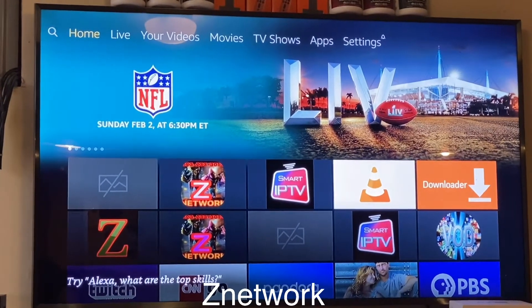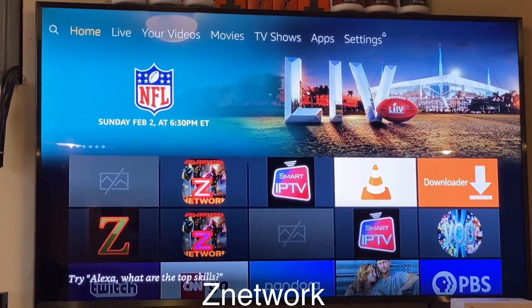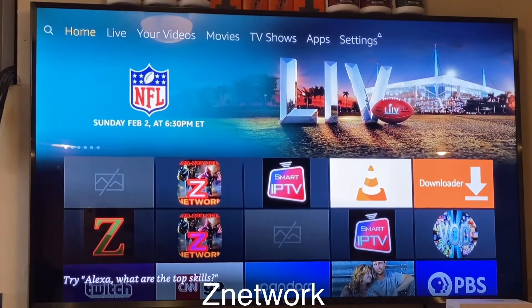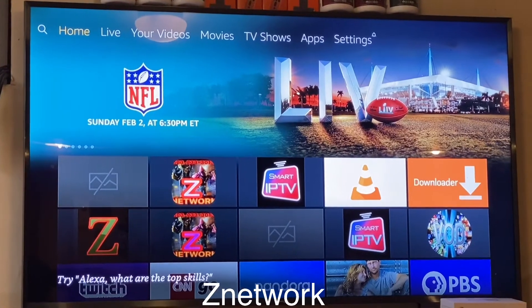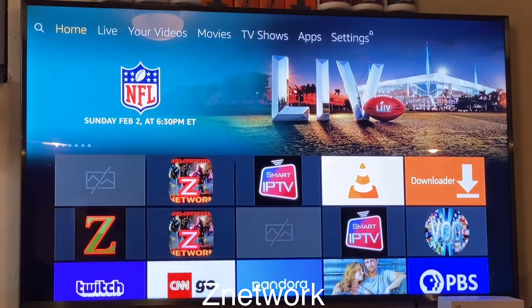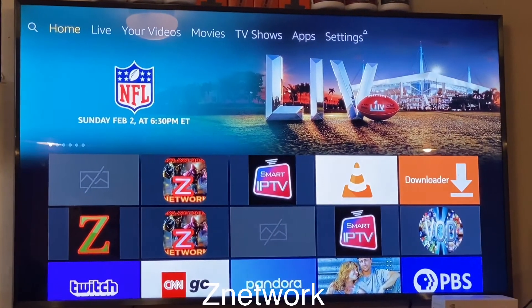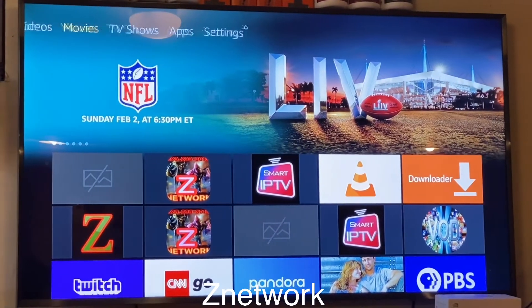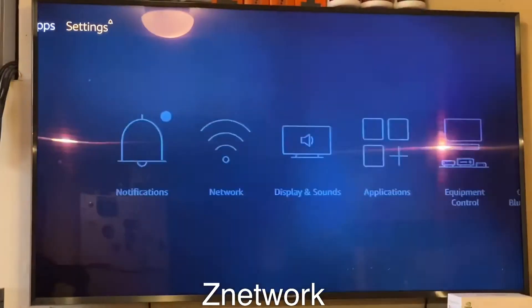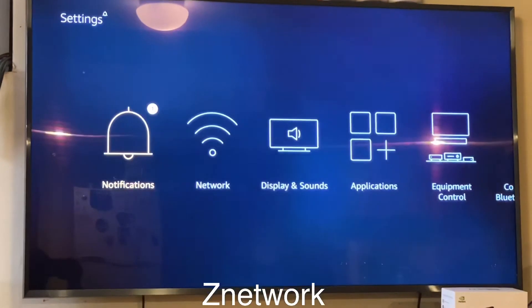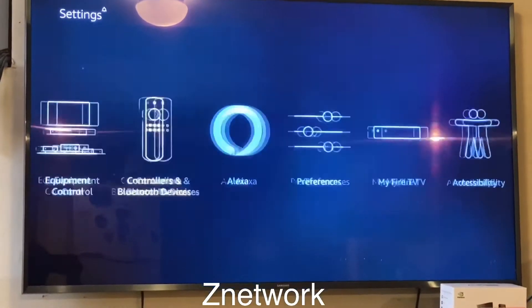This latest firmware or update on Fire Stick, so we just want to make sure we get the latest update on the Fire Stick. To get that, all the way down to settings, I'll go all the way down to...